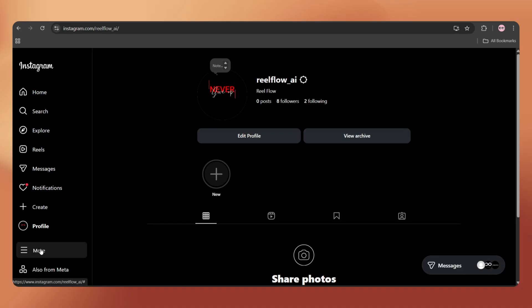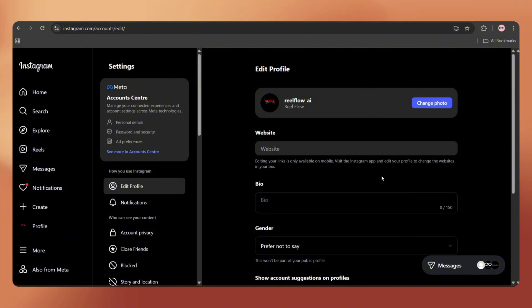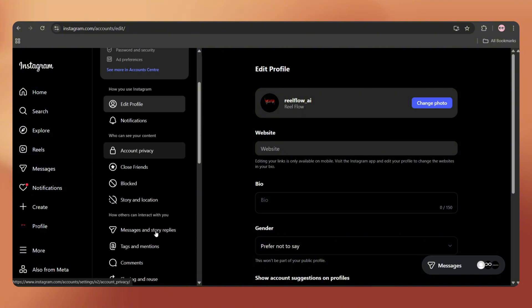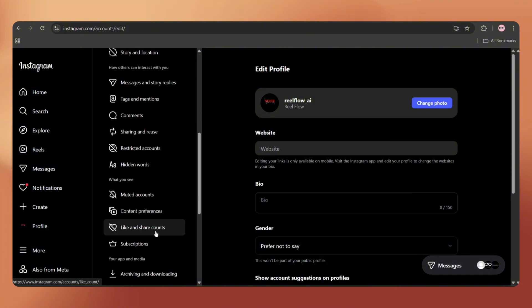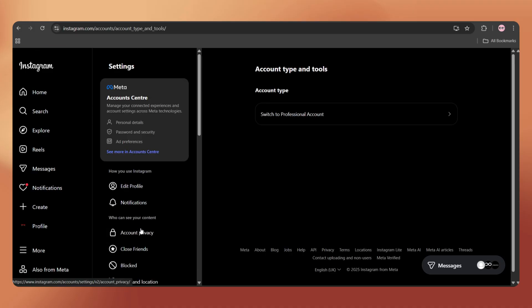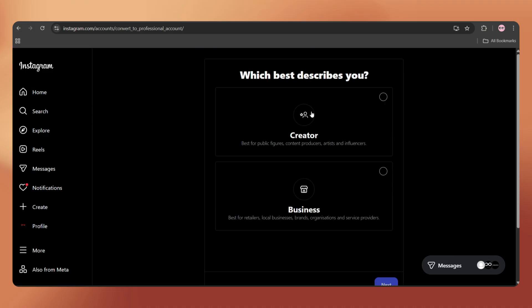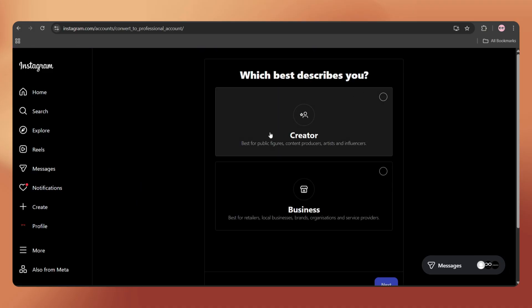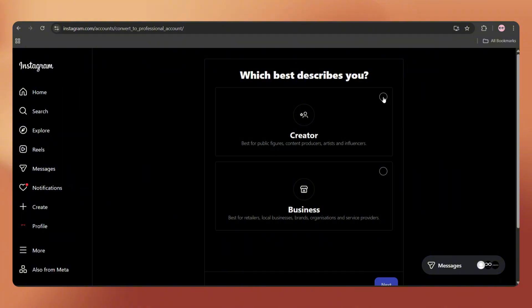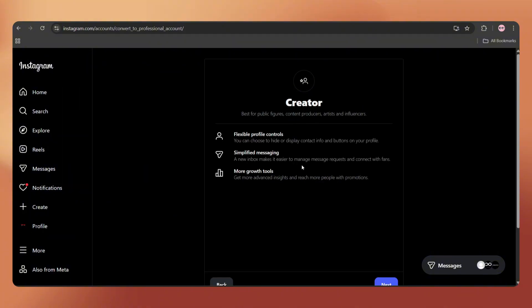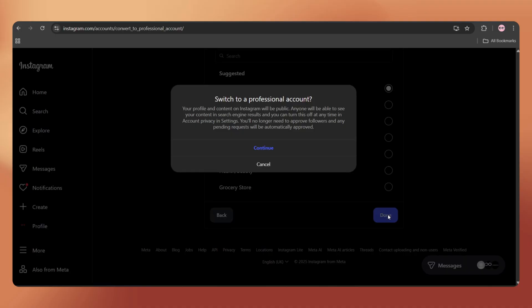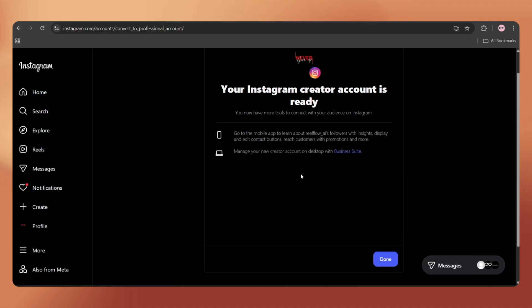Just keep in mind that we can't connect a normal private or personal account. We need to convert our Instagram account to a professional account. To do that, just click on the three dots, then go to Settings. Here, scroll down and select Account Type and Tools. Now tap on Professional Account. Here you can select Creator or Business, depending on your preference. Click Next, choose the page category, click Done and tap on Continue. It's done.